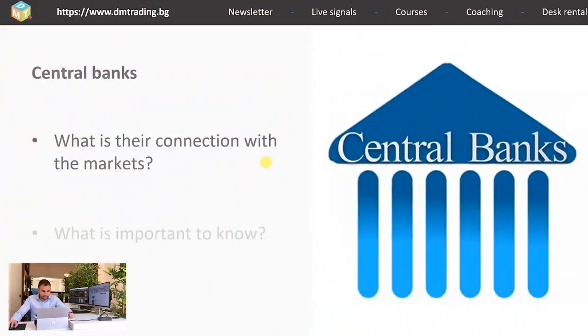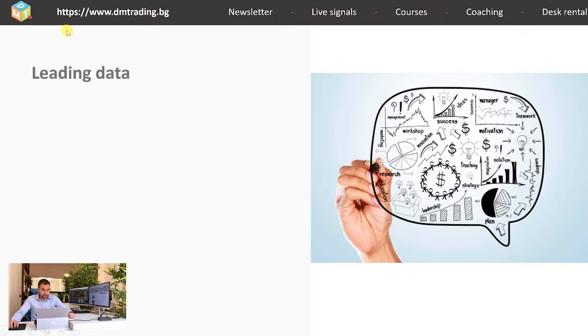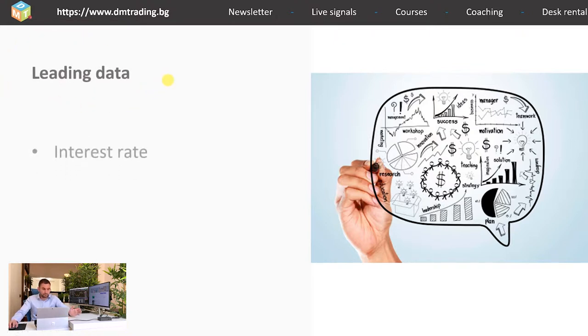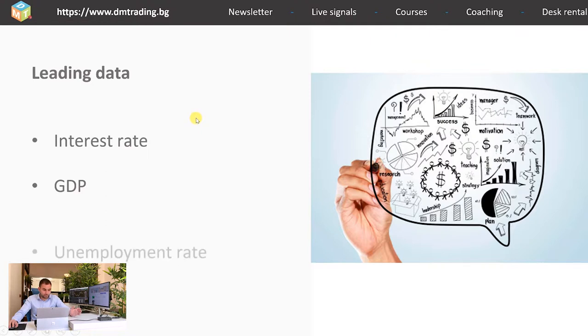In my opinion what is important to know here is that their main instrument are the interest rates and this is what they have to follow closely. The leading data is something that is allowing us to see better the big picture for a given economy. As you can see we have interest rates for which we just spoke into the previous slides. We have also GDP and of course we have unemployment rate.